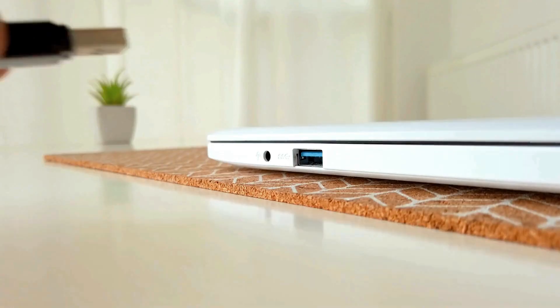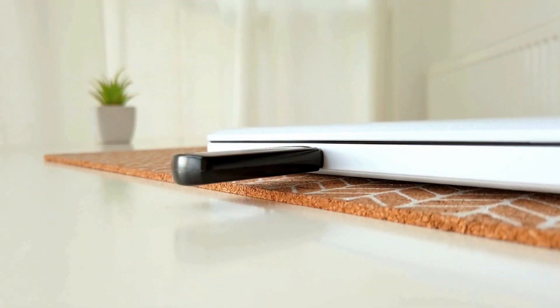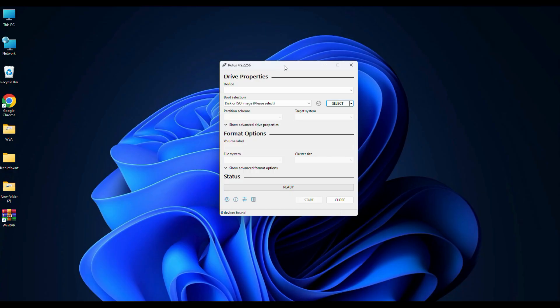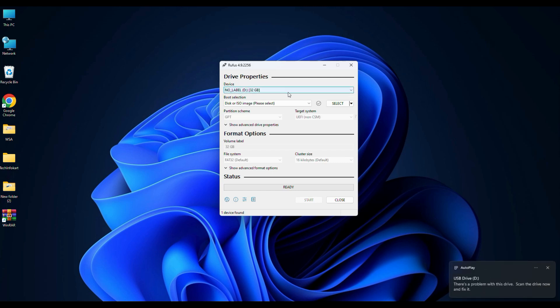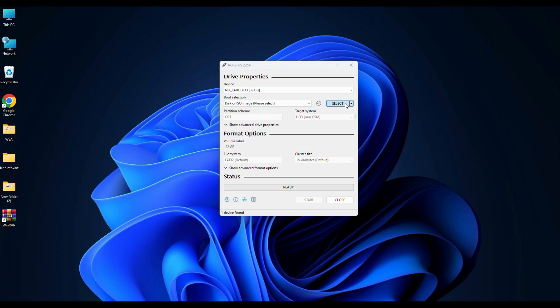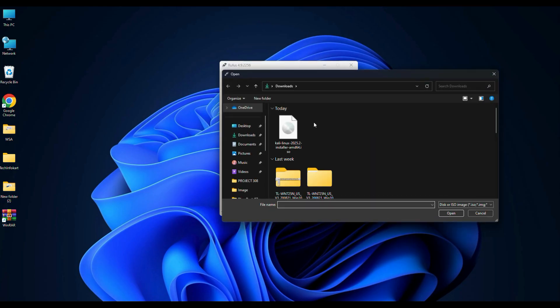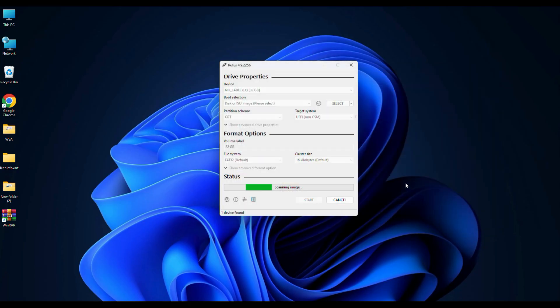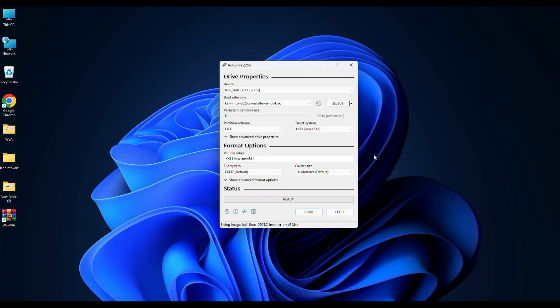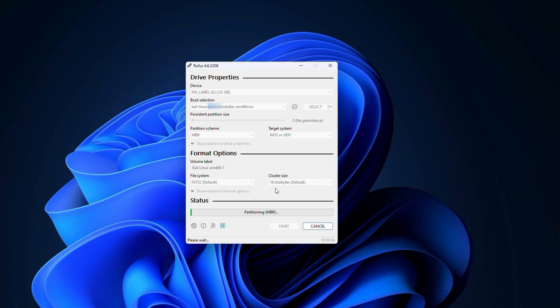Next plug in your USB drive and make sure it's at least 8 GB and has no important data as this process will erase everything. Once plugged in, Rufus will automatically detect your USB. In my case I'm using a 32 GB drive. Now click the select button next to boot selection, then navigate to your Kali Linux ISO file and select it. You can leave the other settings as they are and now click start.